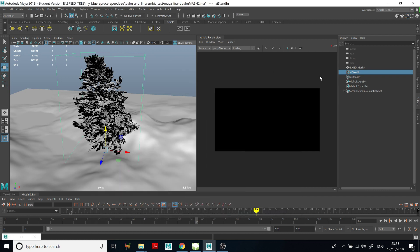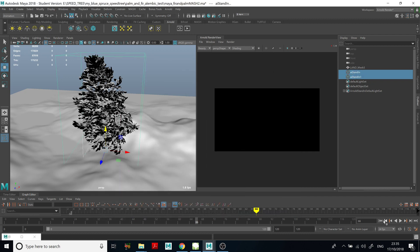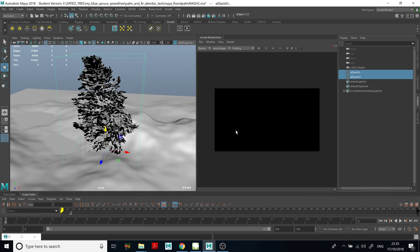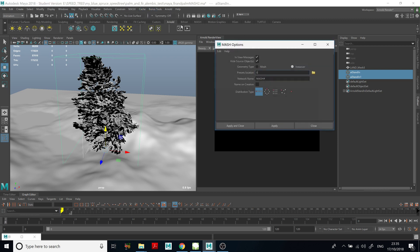So now we can select both of these objects and go to MASH, Create MASH network, and choose Instancer — this is very important. Then click Apply and Close.